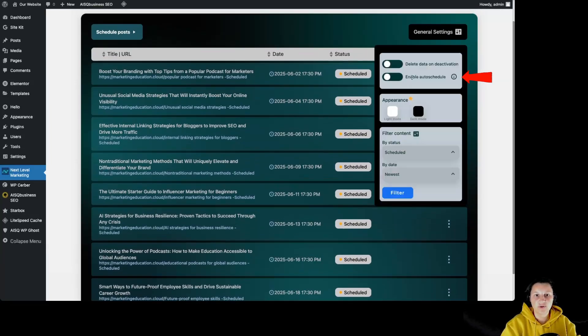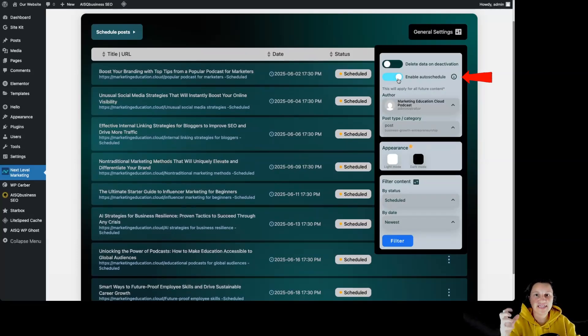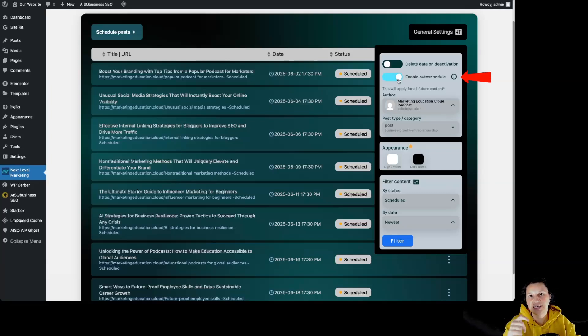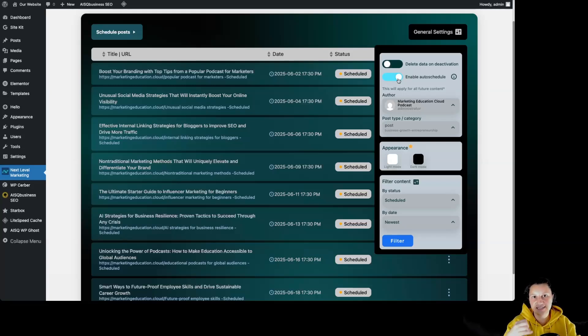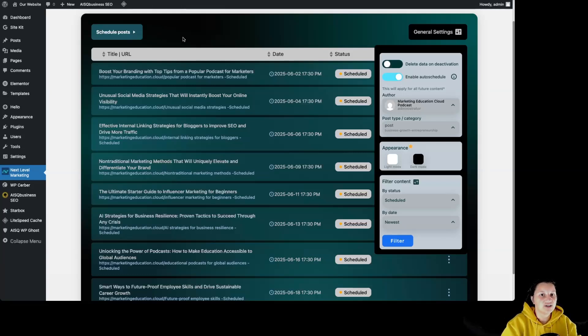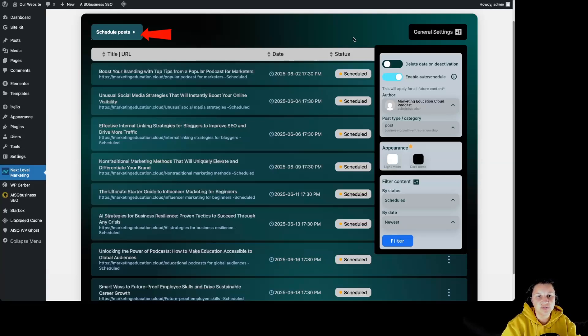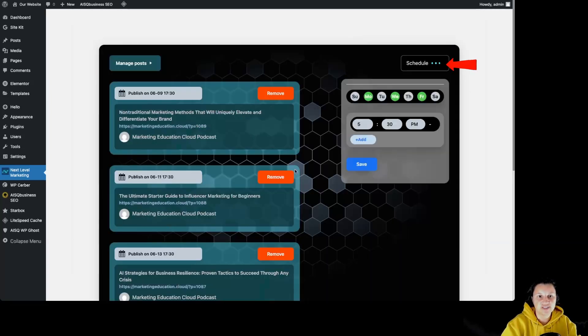So that's why we recommend you click on enable auto schedule. So you don't have to come back inside the plugin and click on the schedule button. By having the enable auto schedule active, all the articles that are going to come from the Next Level Marketing AI web application are going to have the status as scheduled and they're going to be scheduled according to the settings that you have set on schedule posts and over here to schedule according to those settings over here.